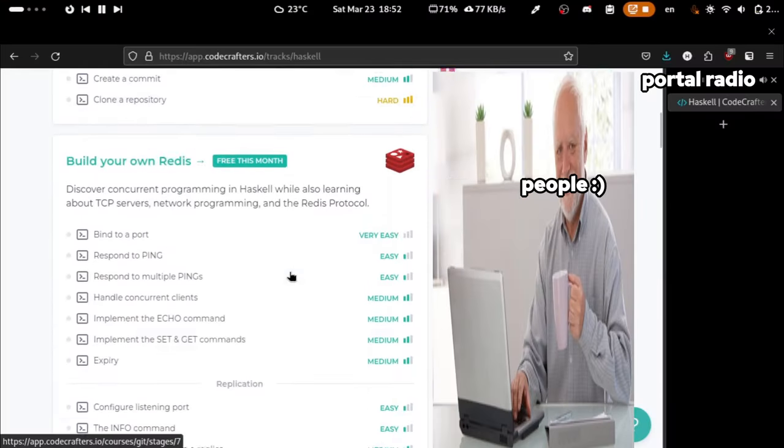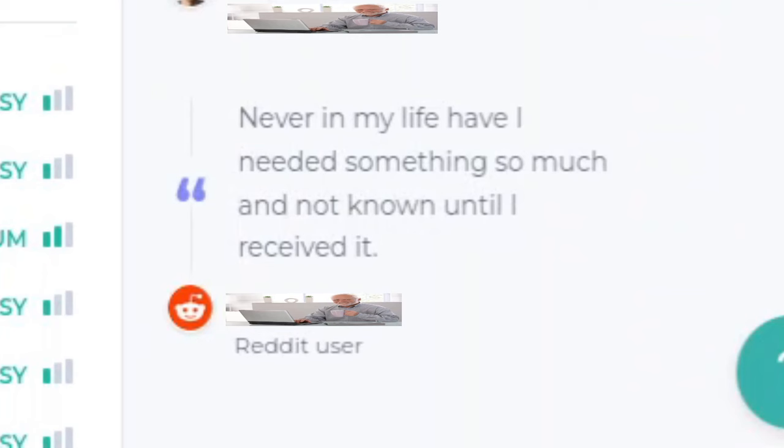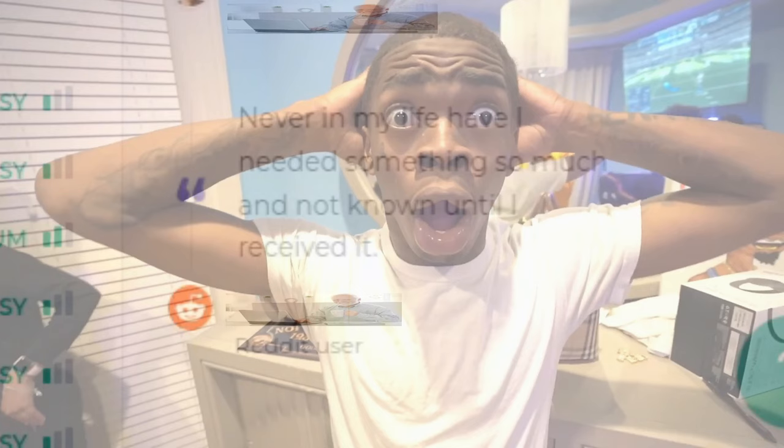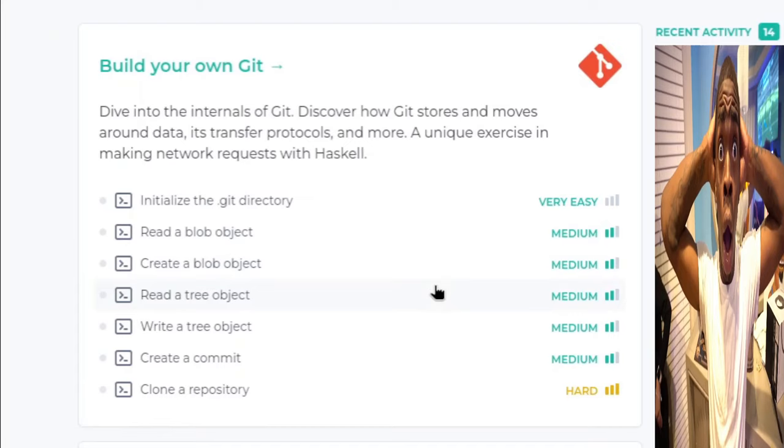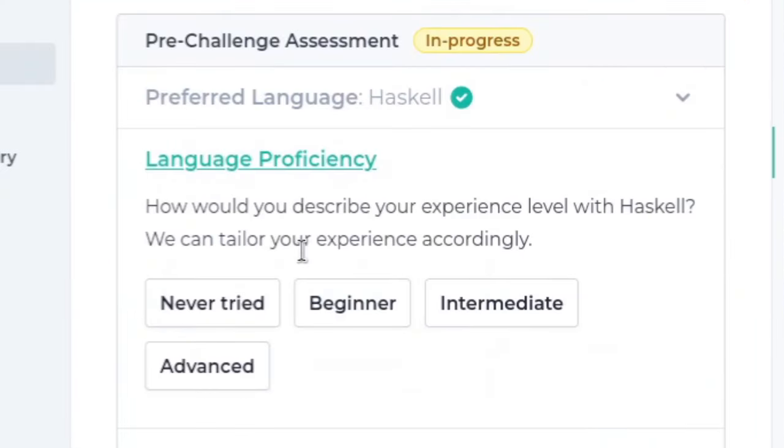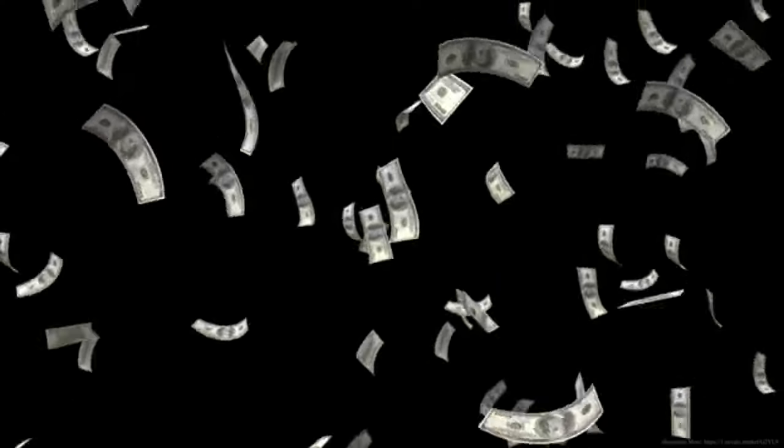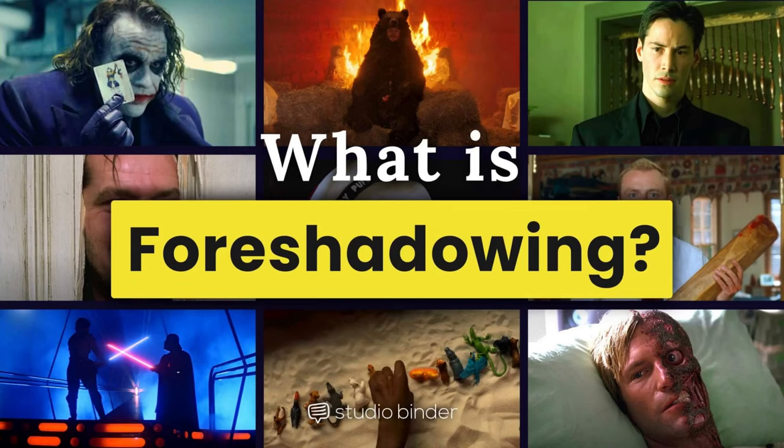I was browsing CodeCrafters, and I found someone whose job is being a reddit user, which is interesting. Anyways, I decided to do the git challenge. It asked for how good I am at Haskell, and it recommended using another service first. However, they're not giving me banknotes, so I'm gonna skip that.